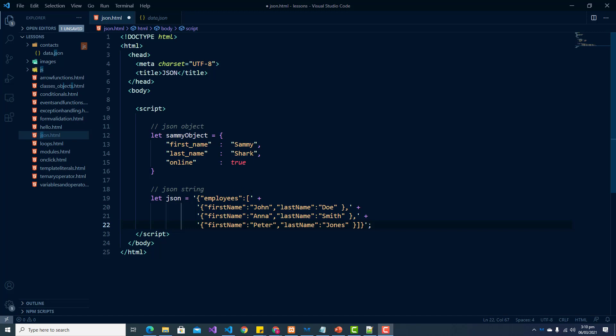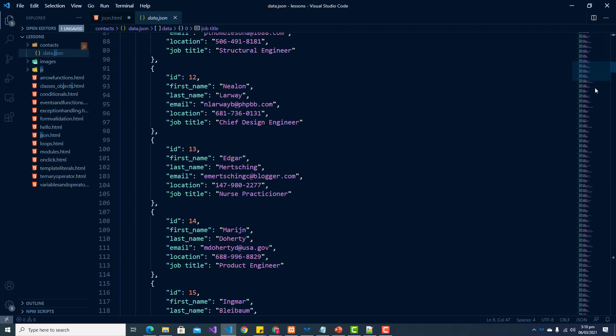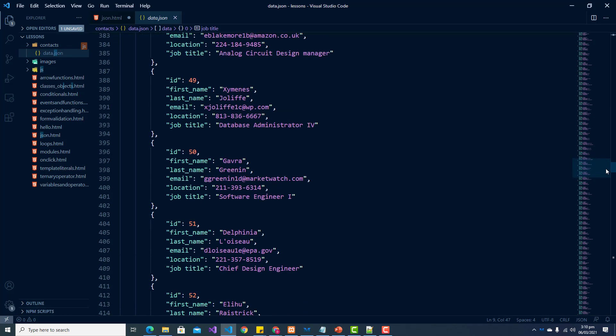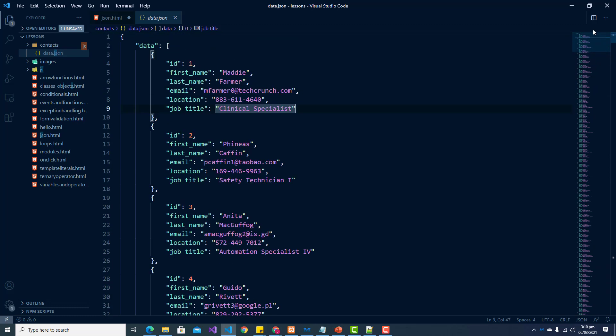When working with a JSON file it will look something like this. So in this JSON file we have roughly 100 records of different contacts or employees that we can work with.